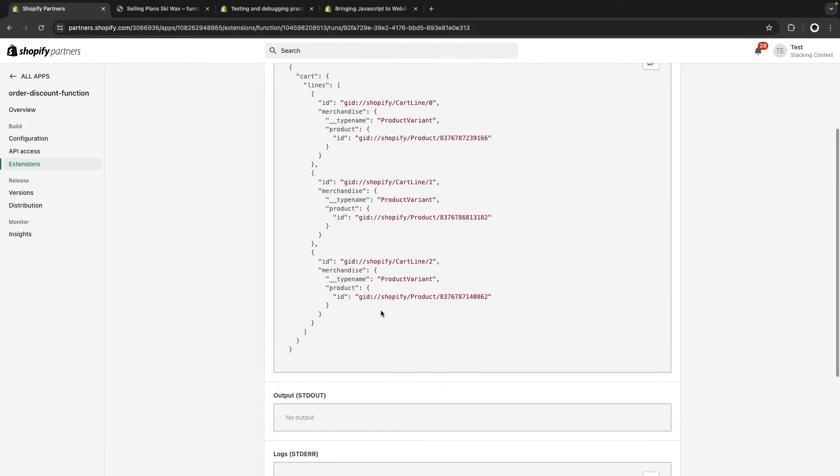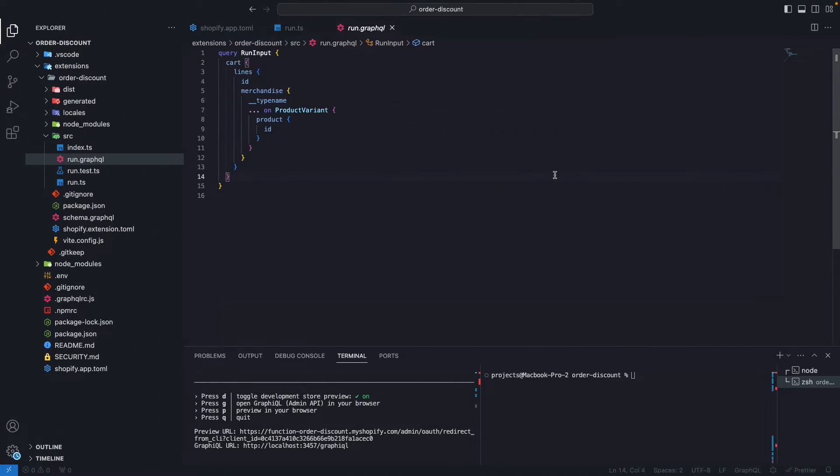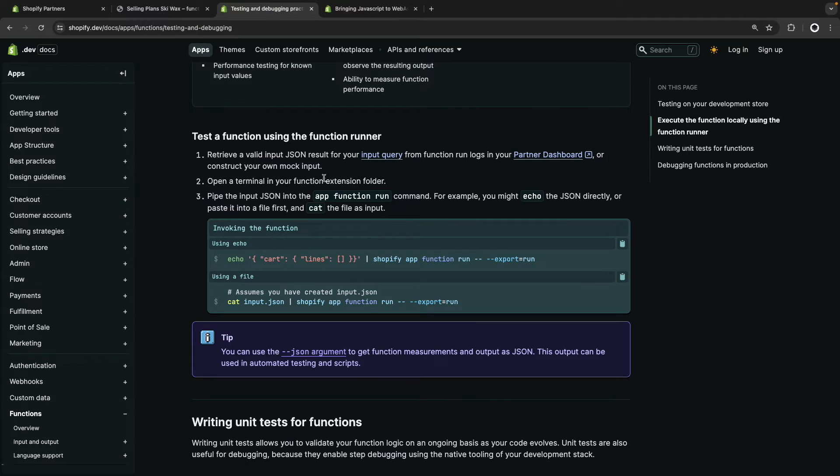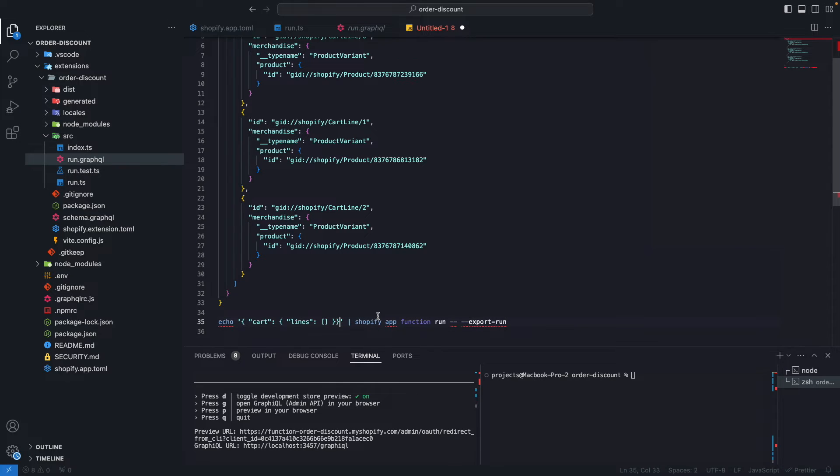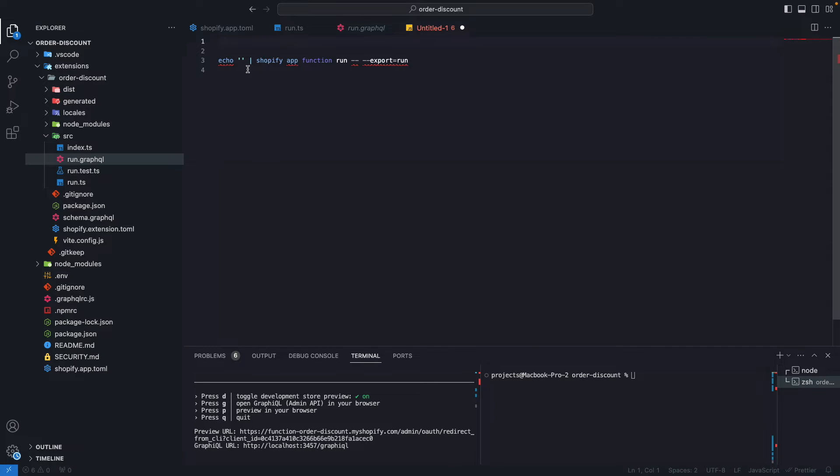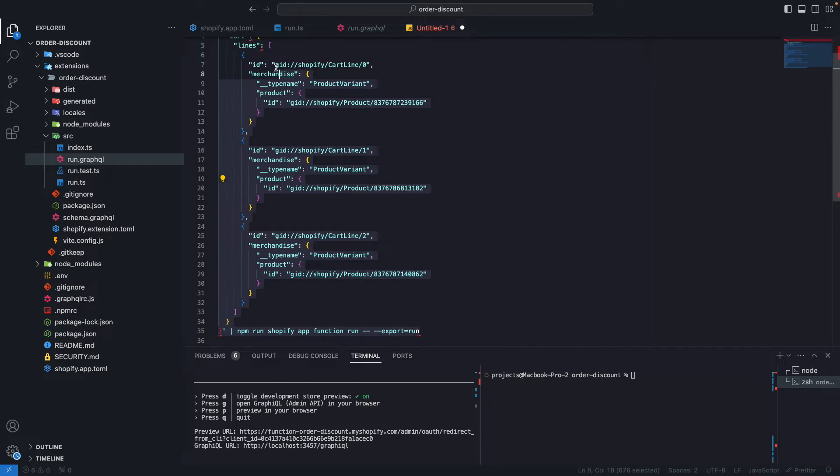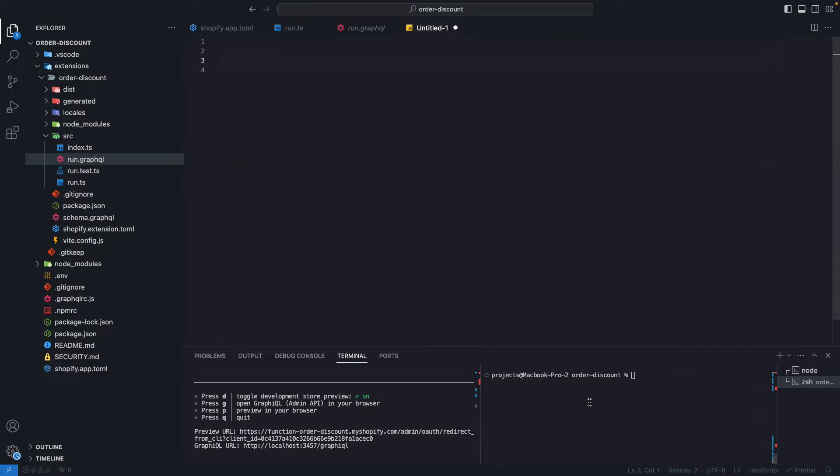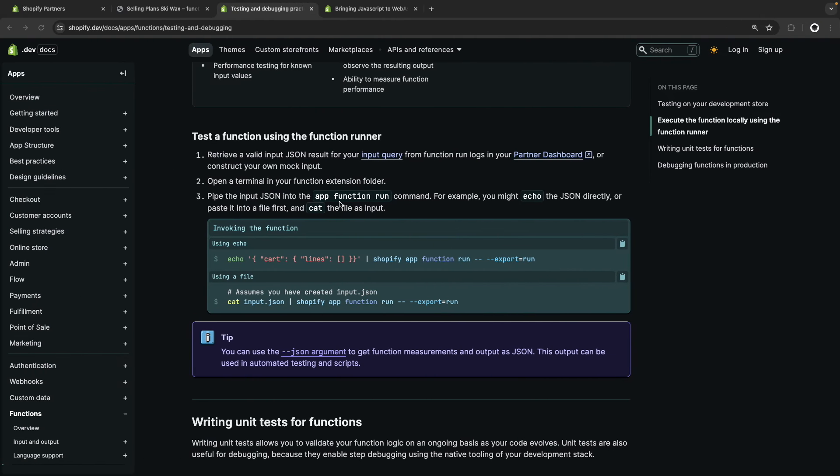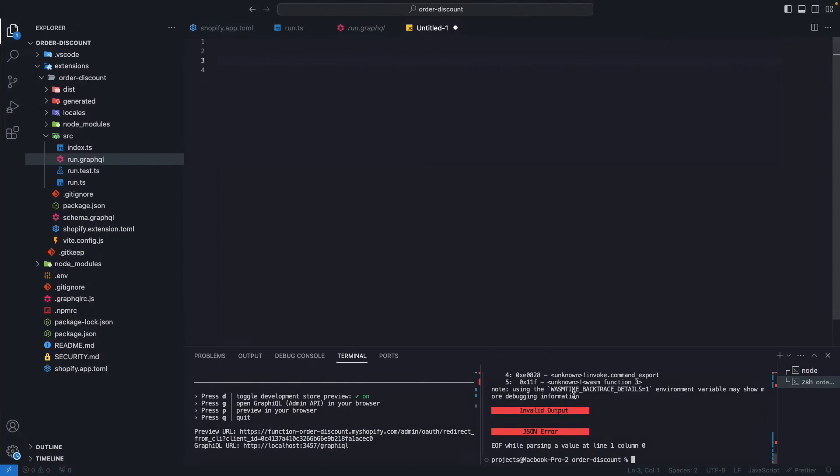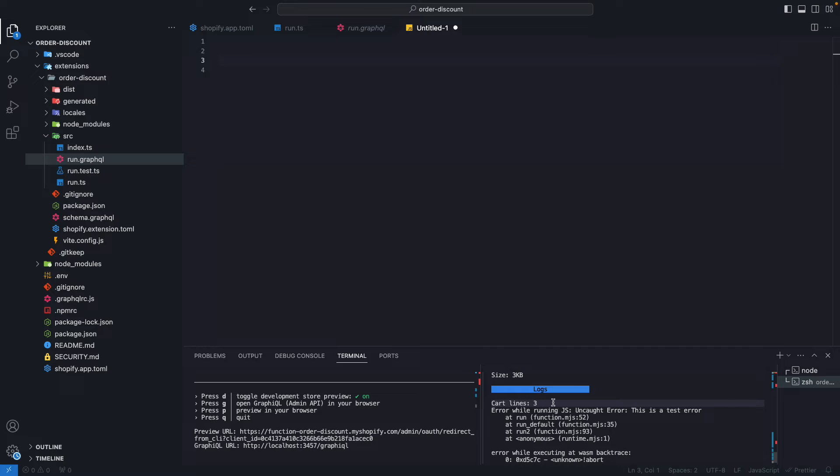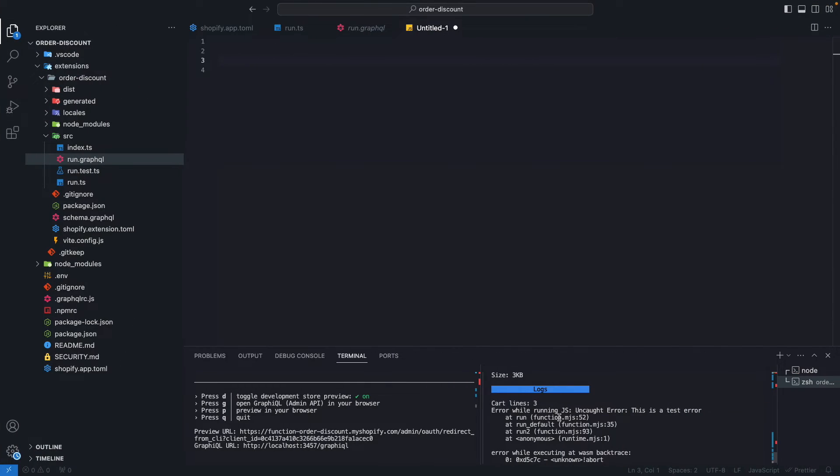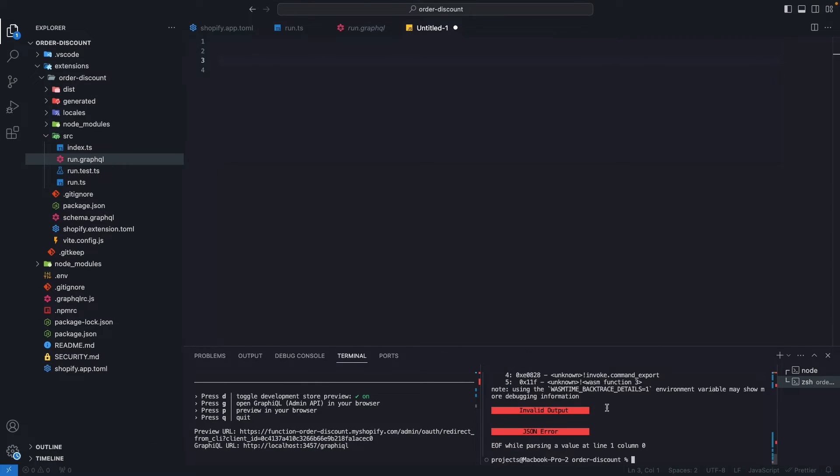This worked because this input that I copied from the documentation falls in line with what I have here in run.graphql, so we have cart, lines, and then lines will be an array, which in this case is an empty array, but if it was an array with items, those items should have these properties. Now from the partner's dashboard, I'm going to copy this input, this invalid input. I'm going to paste this over here. Now let's go back to the documentation and copy this command once again. Let's paste here, remove this part of the command, and paste here the input we got from the partner's dashboard.